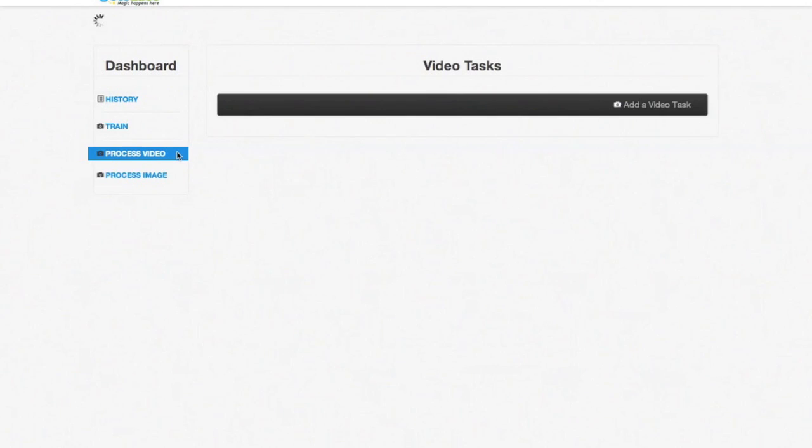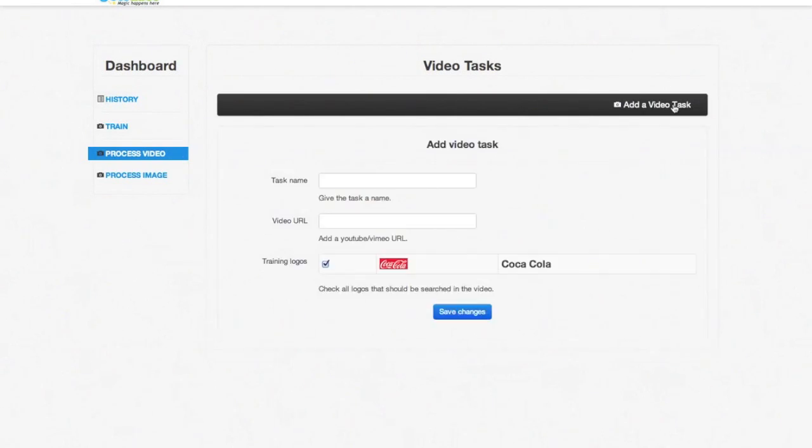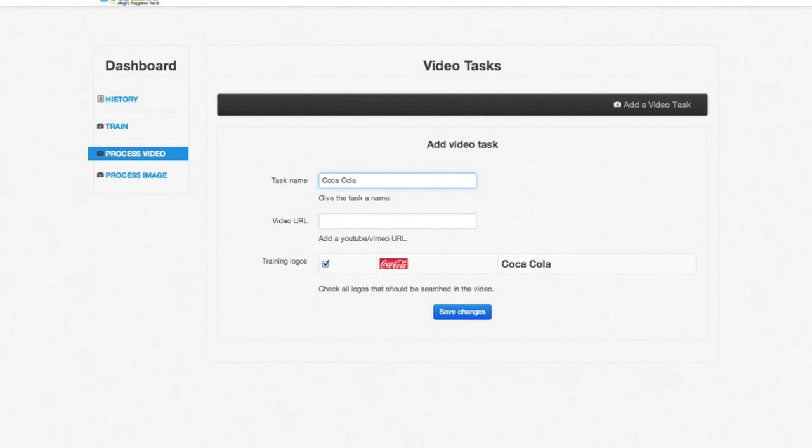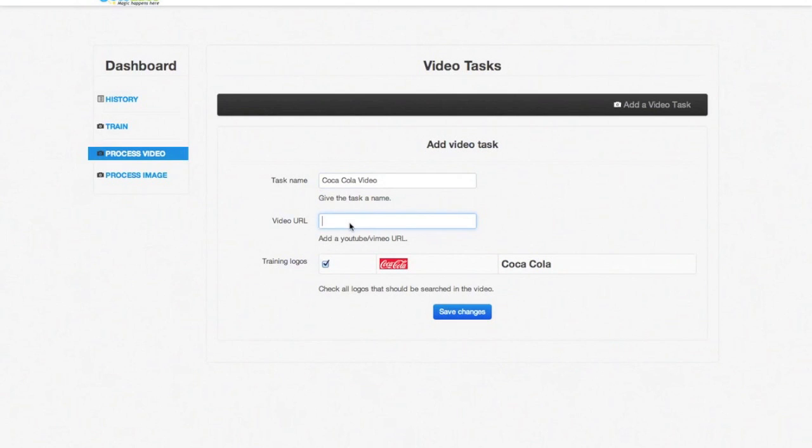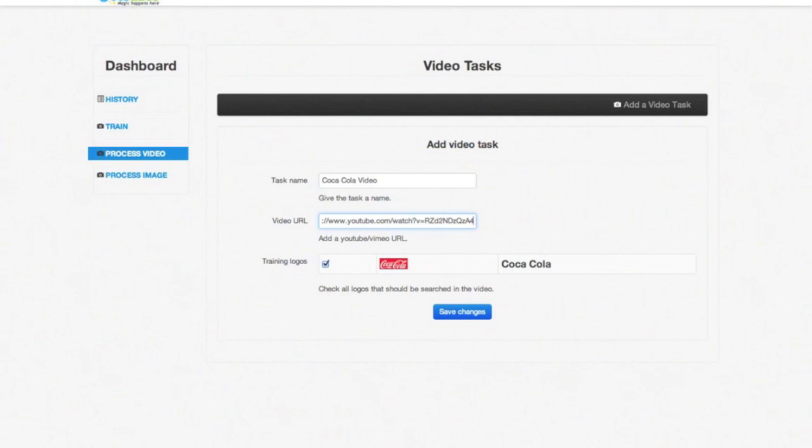Similar to how we added an image in the train tab, we can add a new video for processing by clicking the add a video task button at the top. We can provide a name for the task and then provide a URL to a video from YouTube or Vimeo. Then click on save changes.